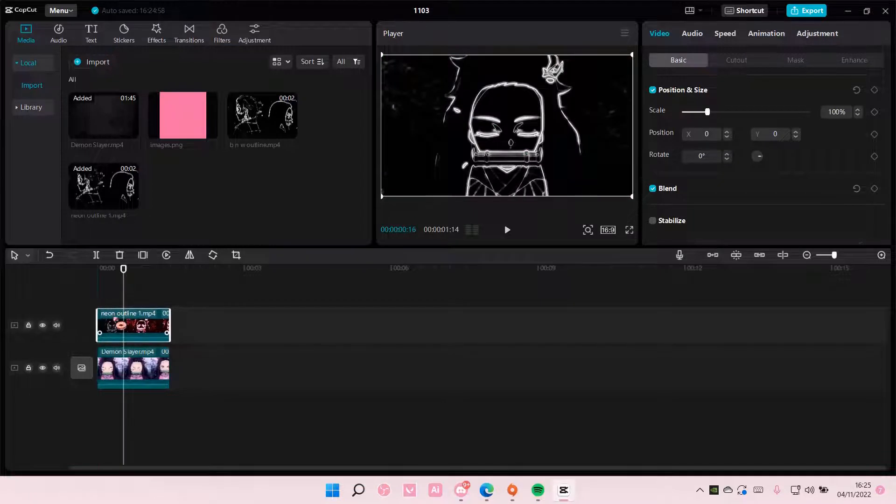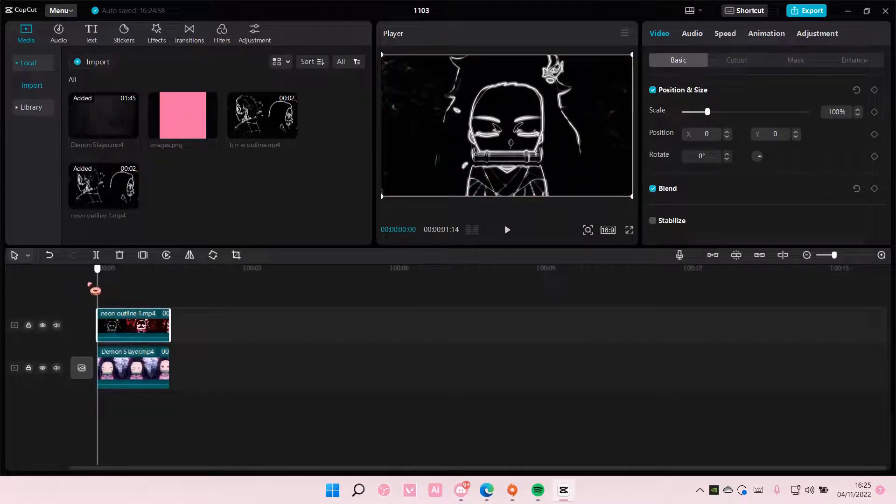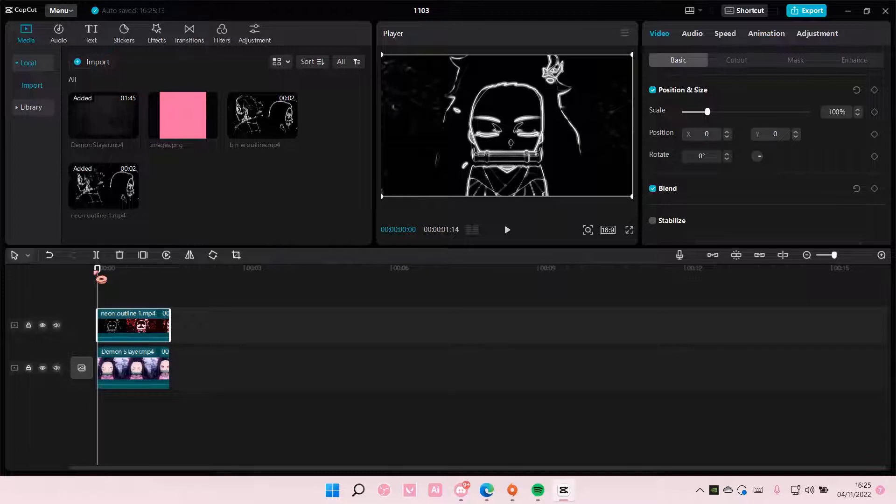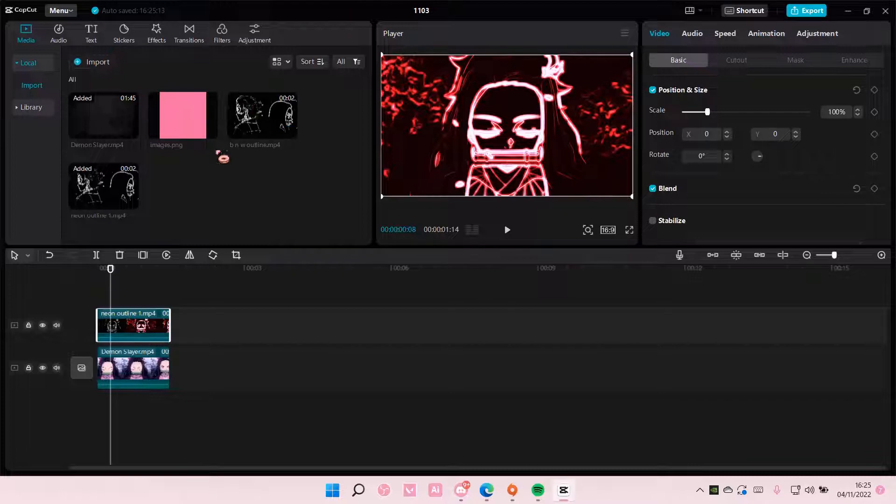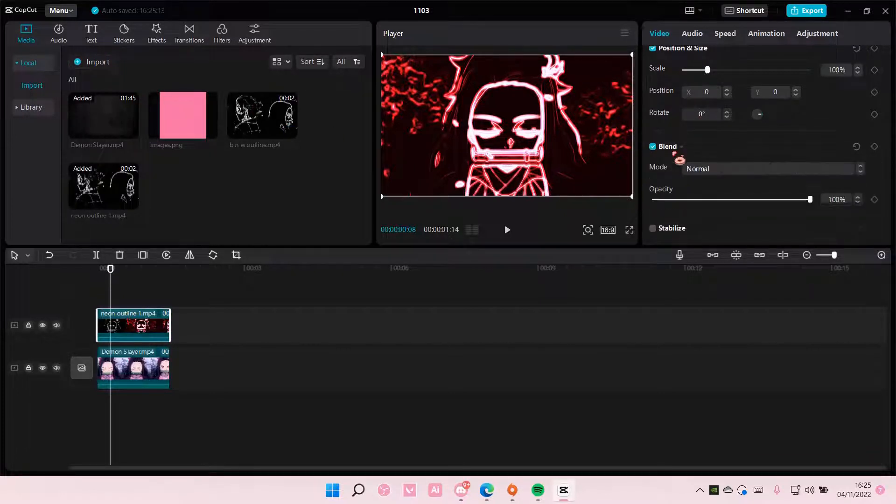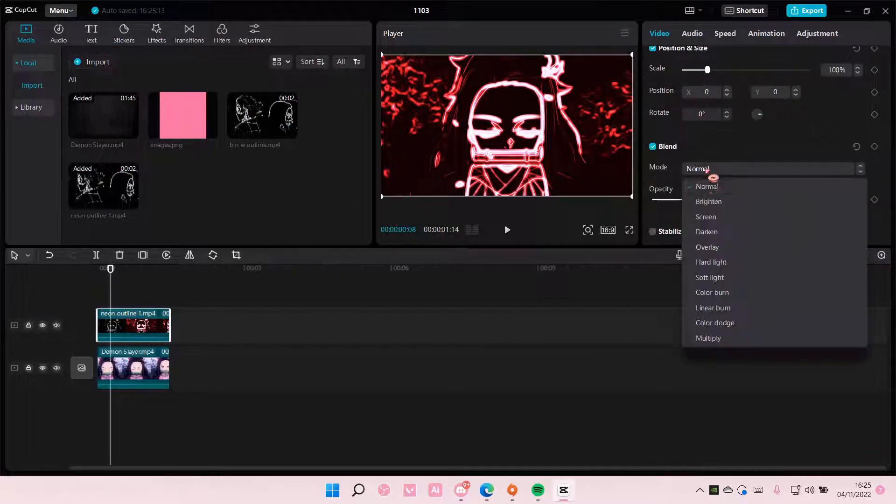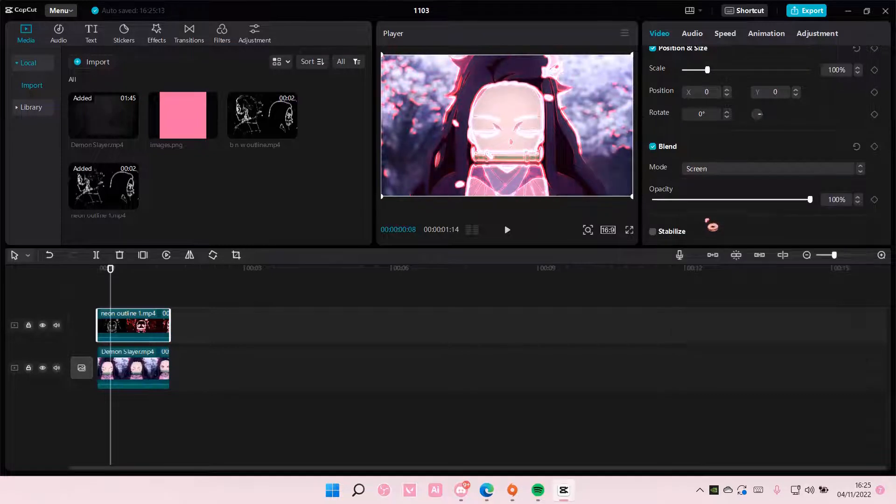OK I don't know why the first few seconds the pink isn't there but make sure the overlay is on top of the outline. And then you're going to choose a blend mode for the outline.